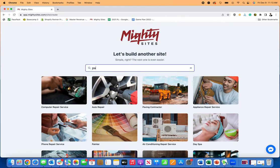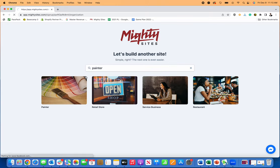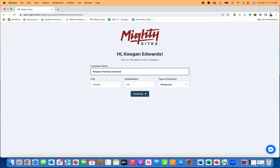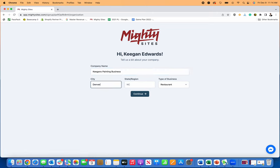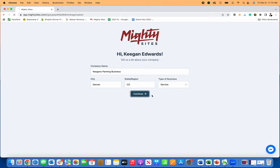Then just find your theme. For this one, I'm just going to look for painter because we're doing a painting contractor business website today. Then put in the name of my business. I'll put in Keegan's Painting Business. Put in where I'm located, Denver, Colorado. And then type of business: painting, house painting. Commercial painting is a service, so I'm going to click on service, continue.